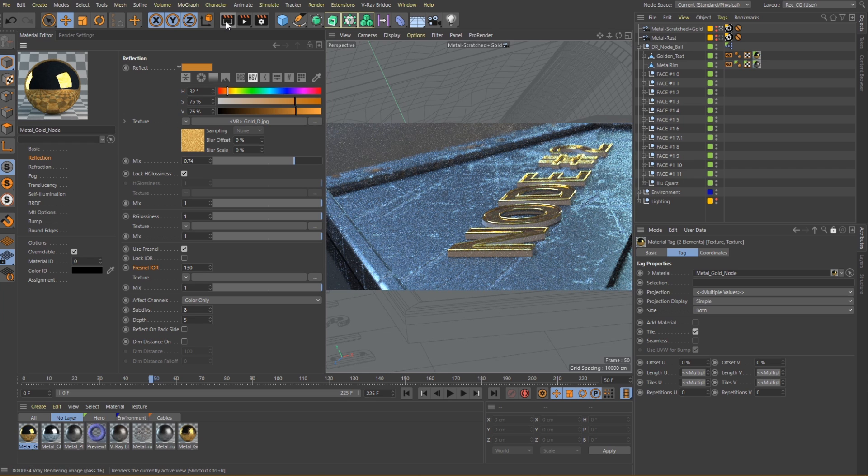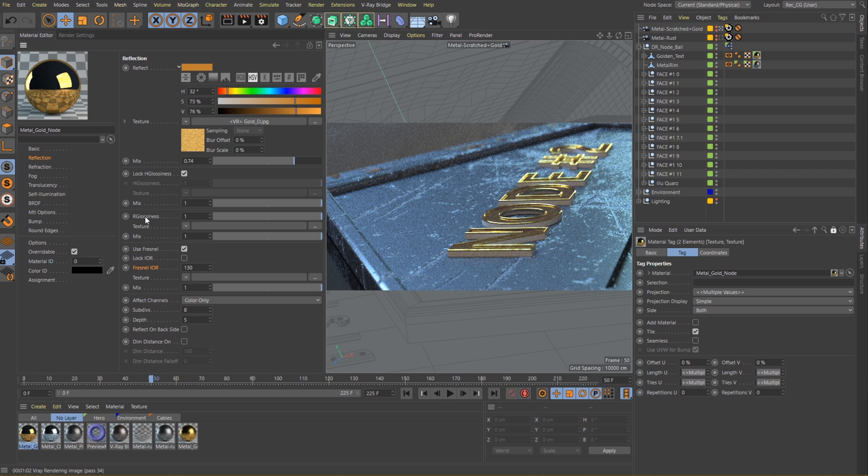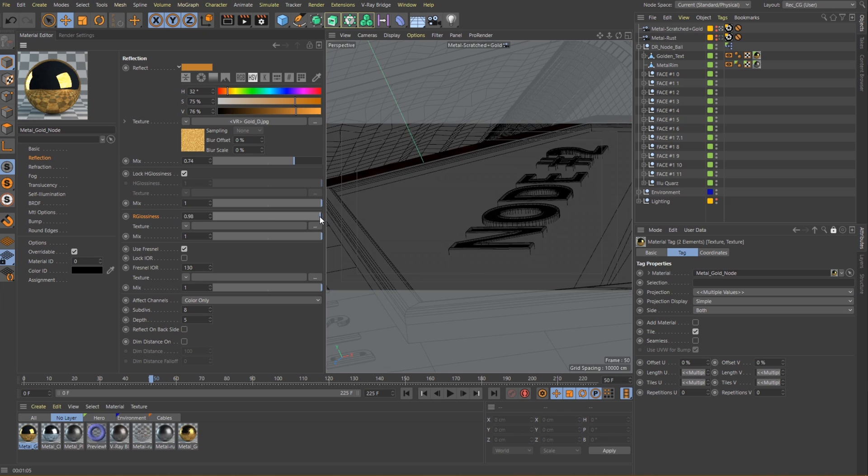Okay, we are getting closer to our final look. Now we can go back to work on the glossiness. Once again I will use a combination of a slider value and a texture input. A value of around 0.7 or 0.78 should work nicely.